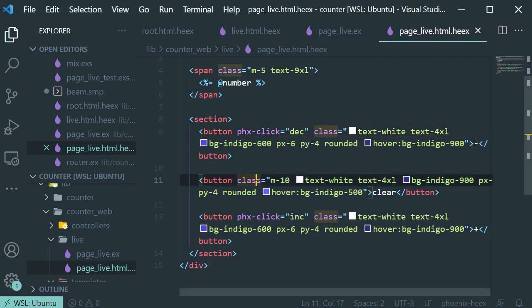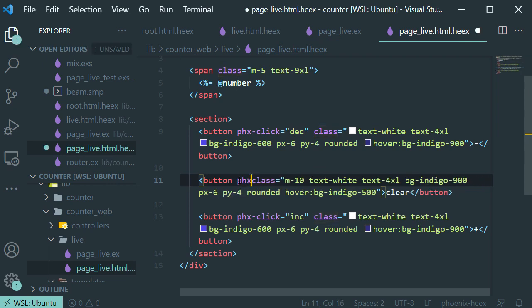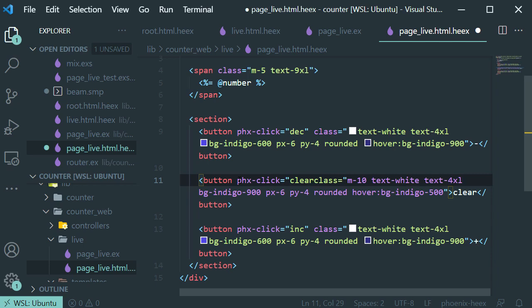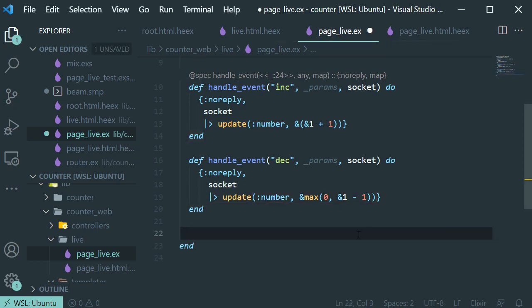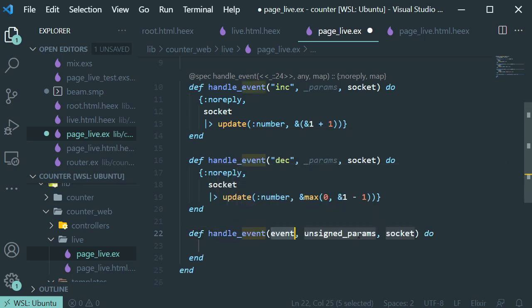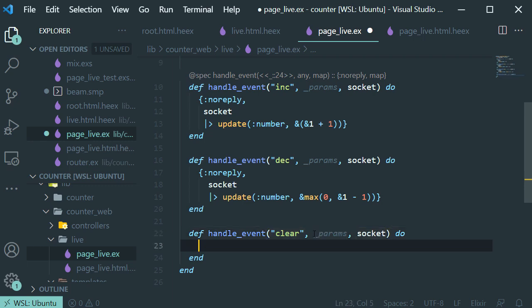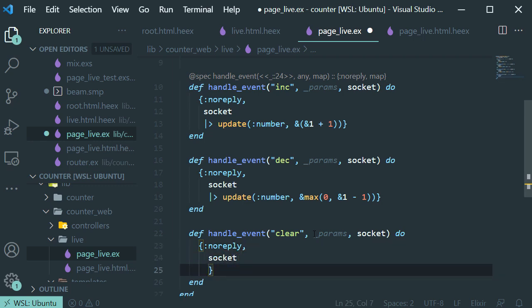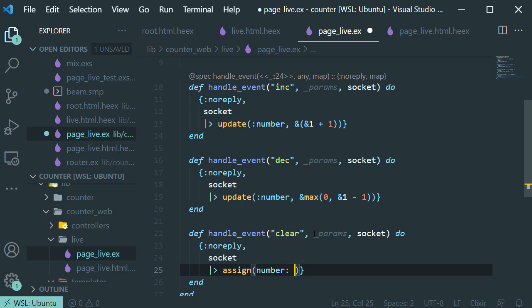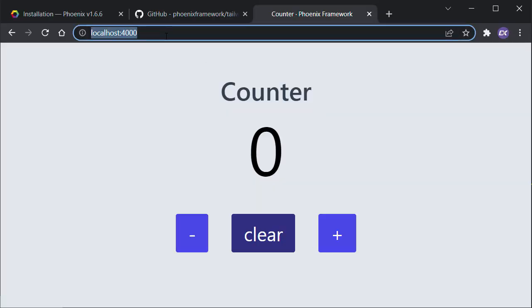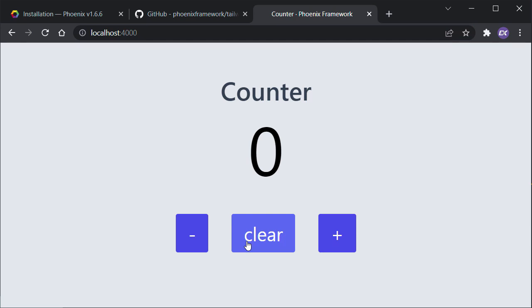The only thing left to add is our clear function. Let's add the phx-click binding and call it 'clear'. Save it and get back to our LiveView. Let's add the handle_event function for 'clear'. This time we're simply going to assign the number variable back to zero on the socket. Save it. If we go back to our page, we can increase and just clear back to zero.